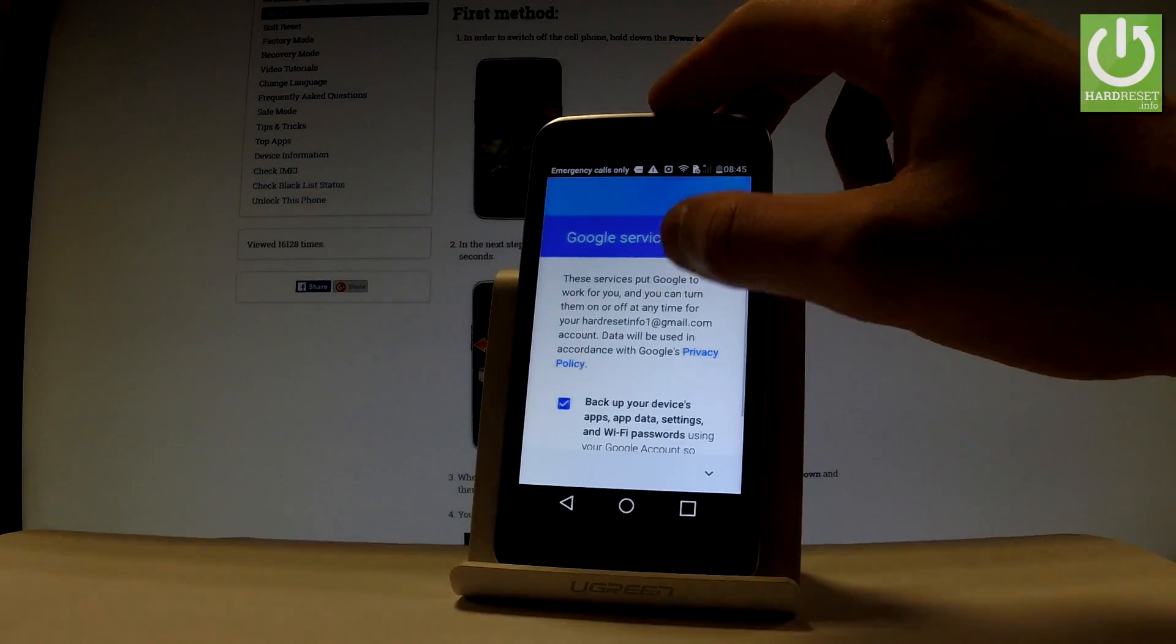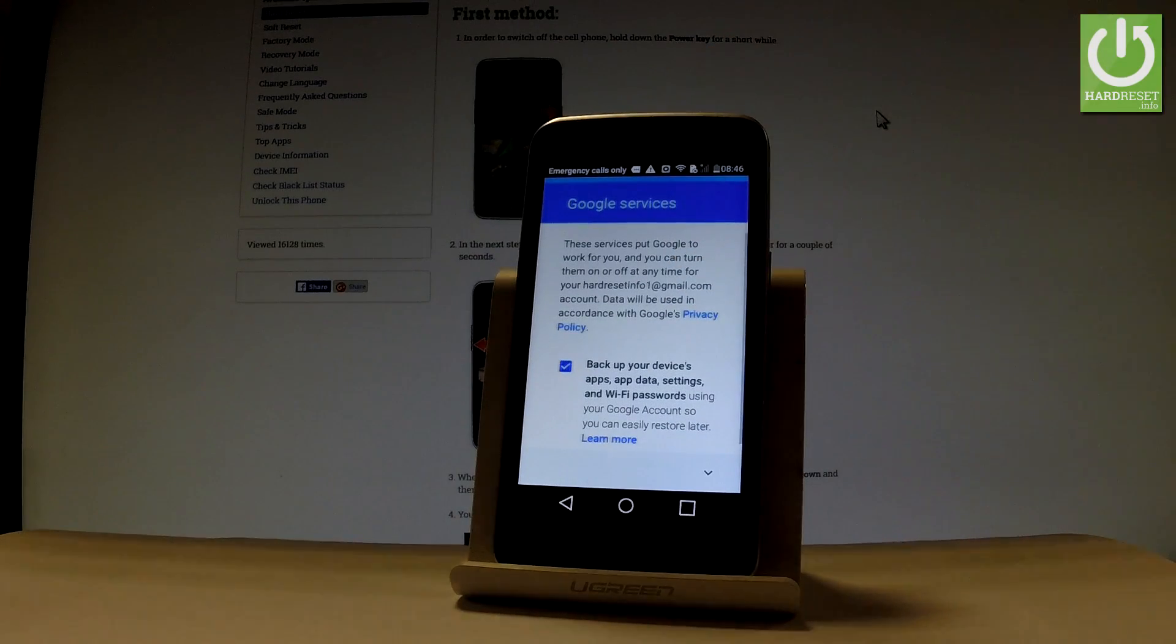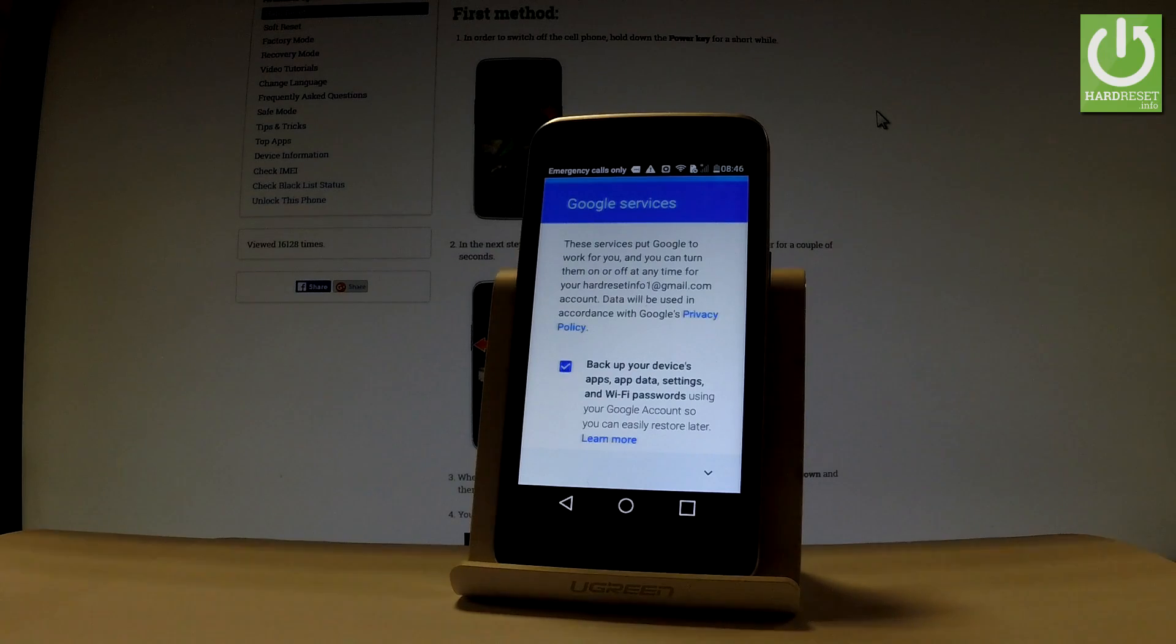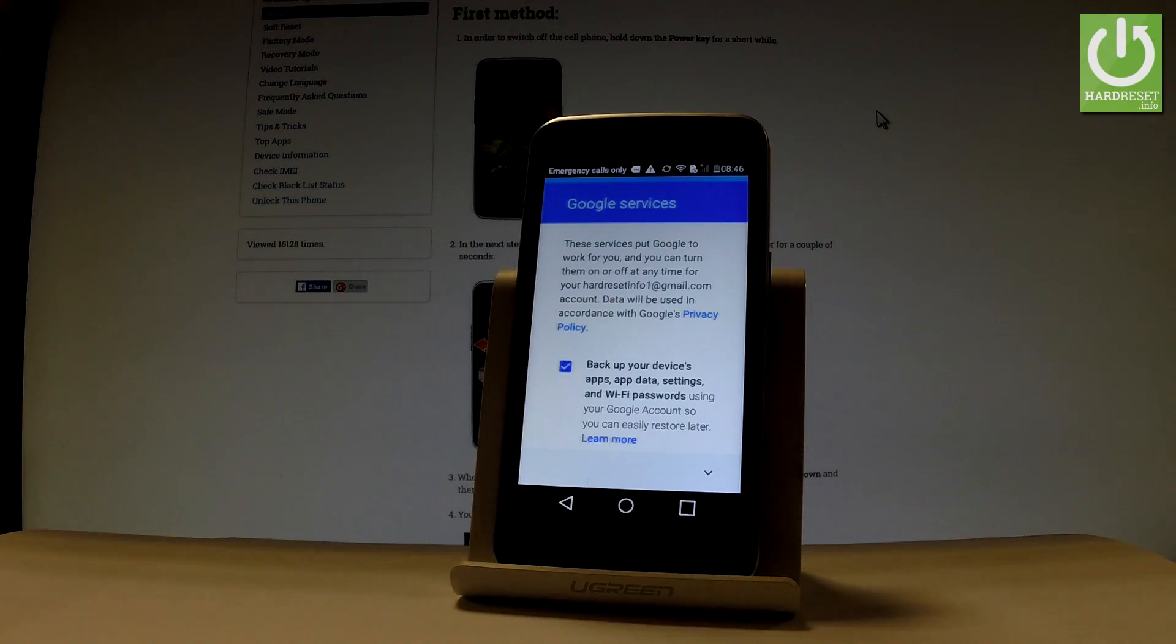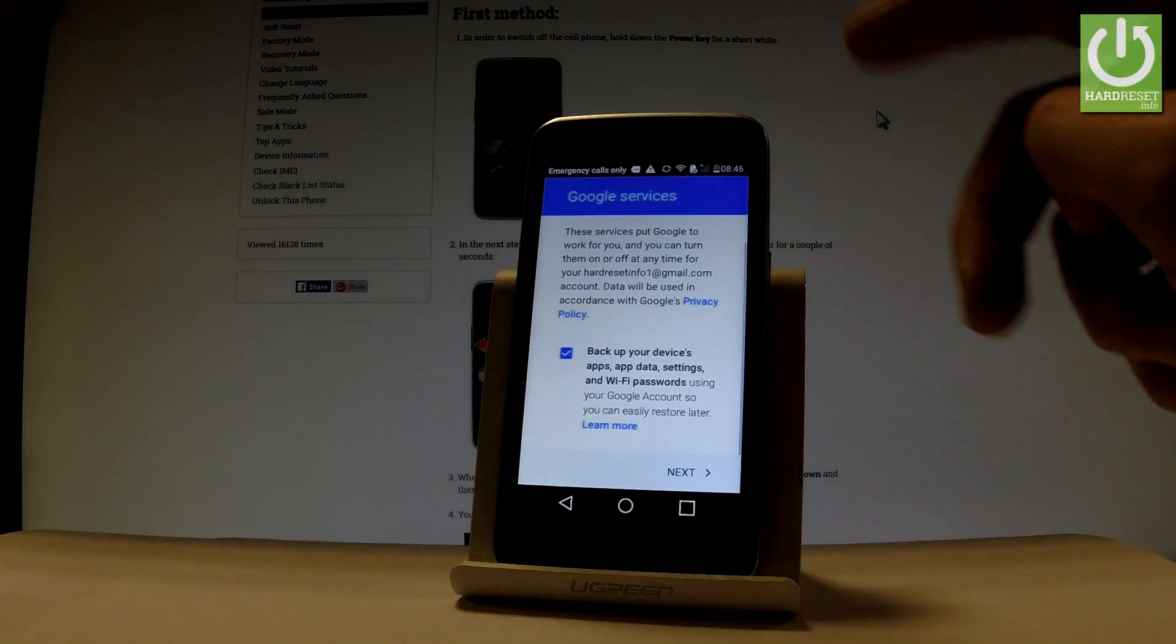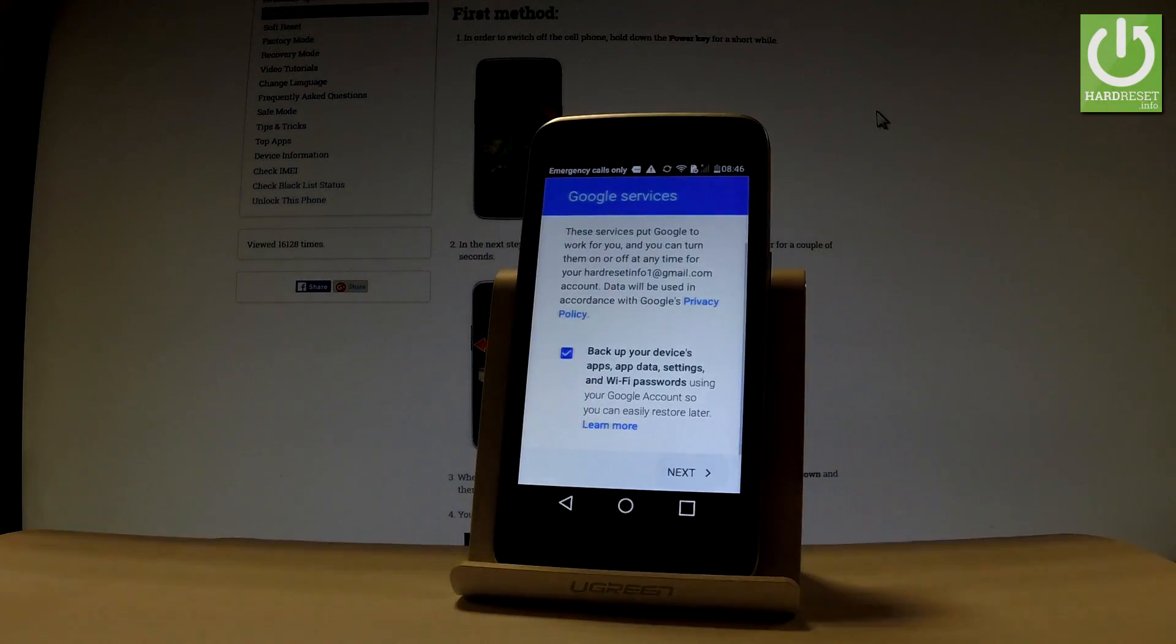You can change some settings of Google services. You have to decide either you would like to backup device apps, app data settings and Wi-Fi password using your Google account. So that's what we need. Let's leave this feature enabled. Let's tap Next.